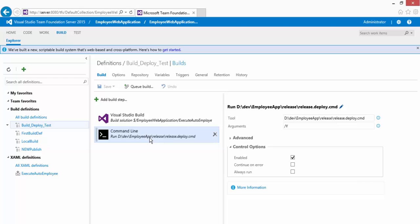This time we're going to make a little changes here and there. The only change I'm going to do to deploy in a remote machine is by changing the command line argument that we did in the release.deploy.cmd.